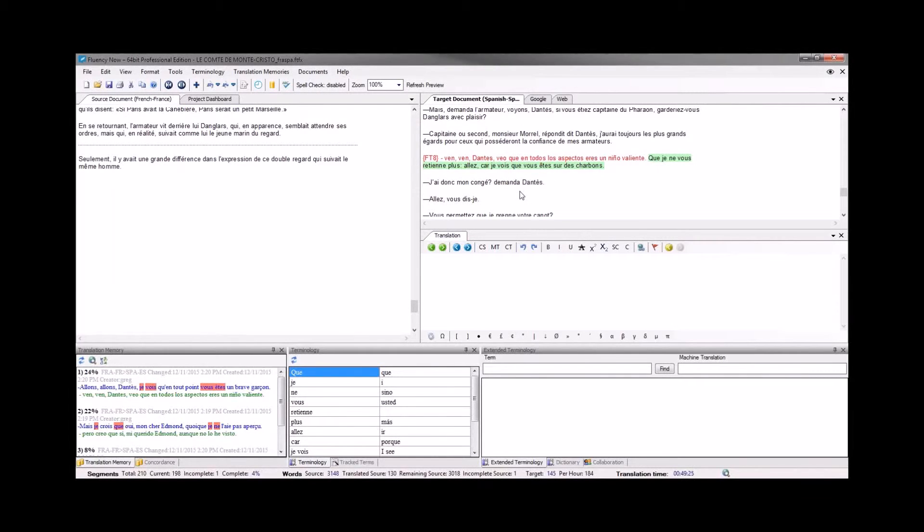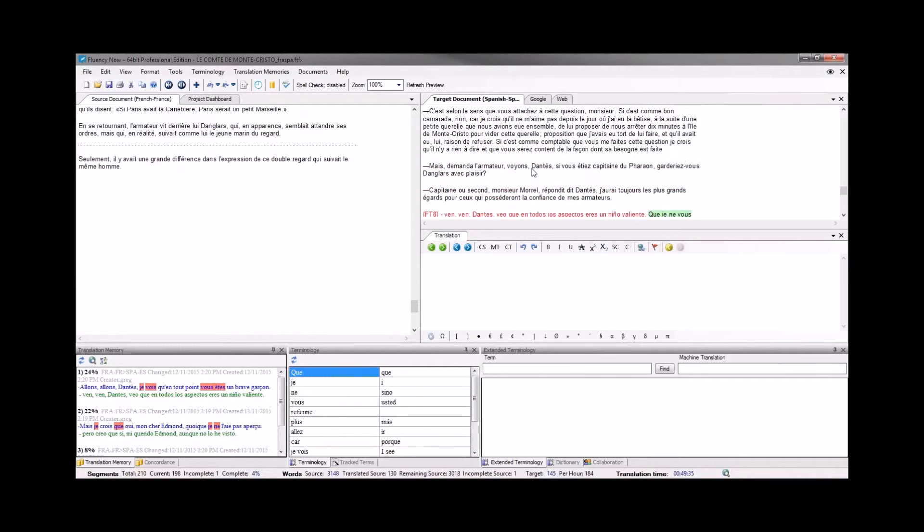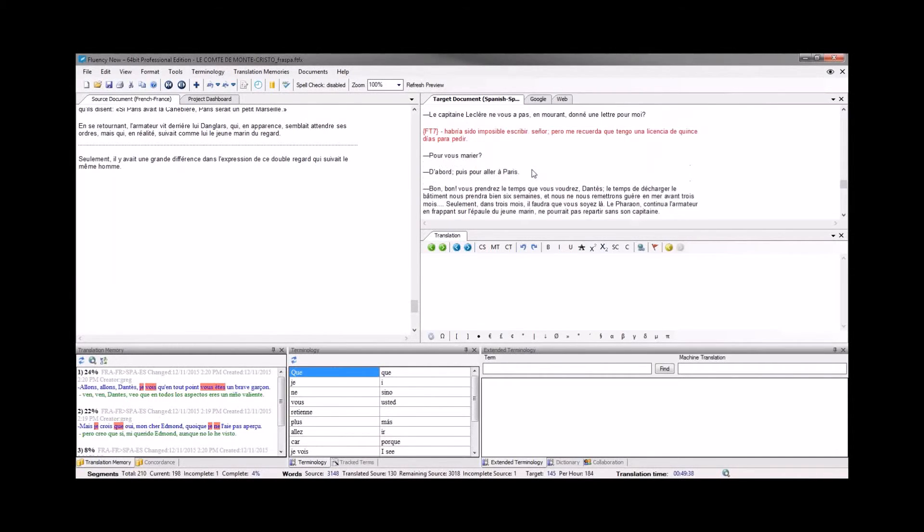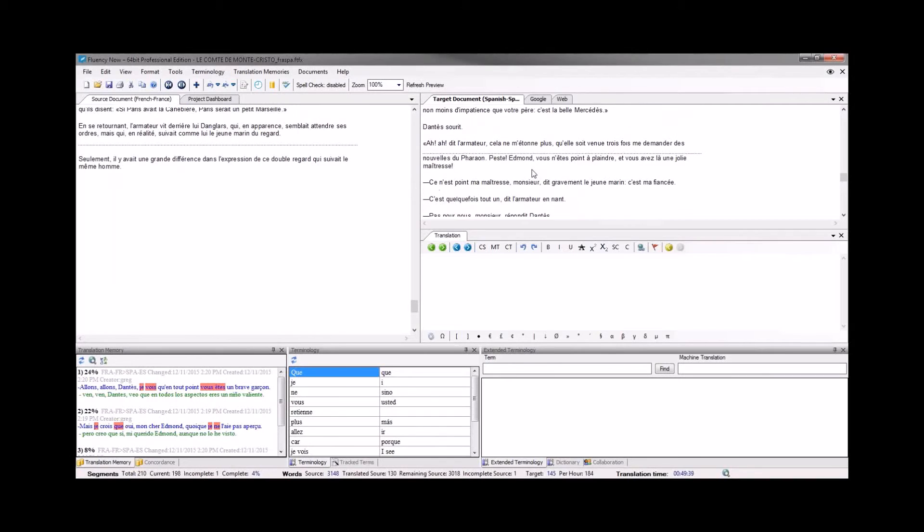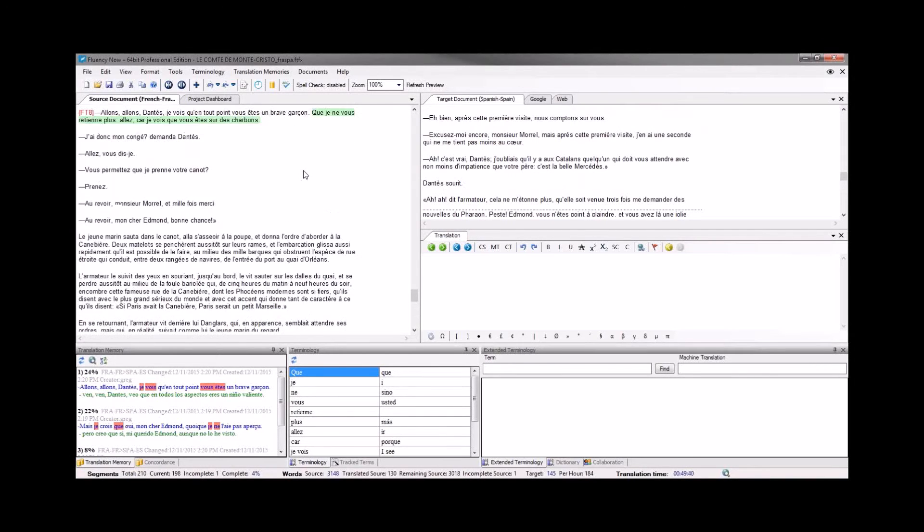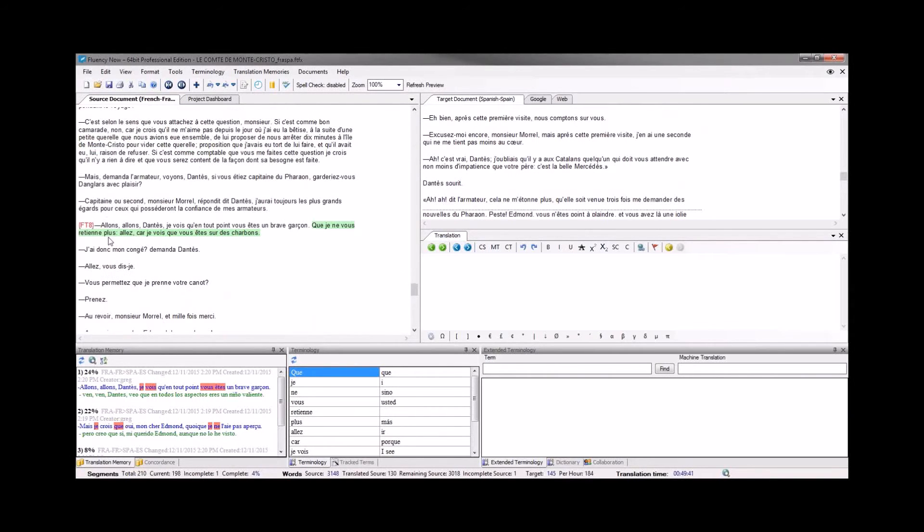One thing to keep in mind is while you're saving the document out, if you receive notification of an error during the save, the first step to troubleshooting this is going to be to scroll through your document and verify that you've copied all tags over to the target document before saving out.